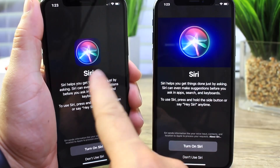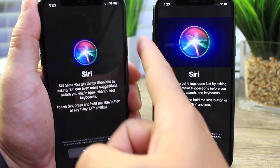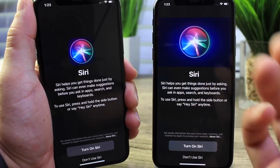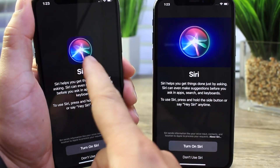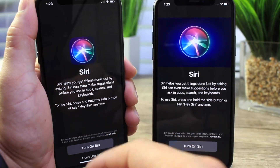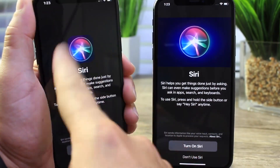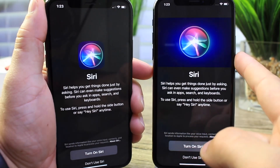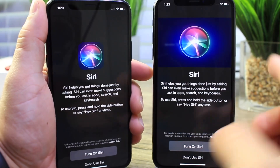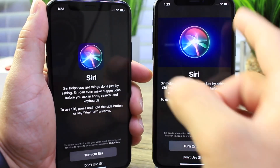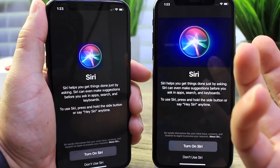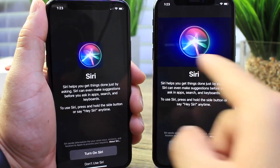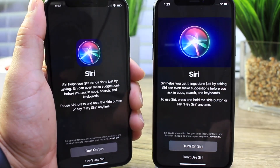In iOS 12 beta 3, if you tried to re-enable Siri by pressing the side button while Siri was disabled, you'd get a certain UI. In beta 4 the UI is slightly different — it just pops right at you with different colors, more vibrant, and even the icon is larger as well.